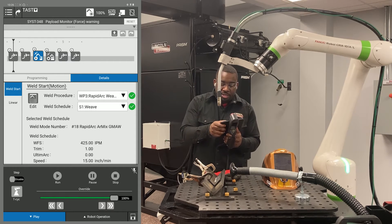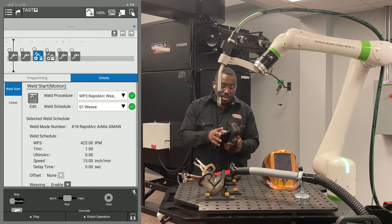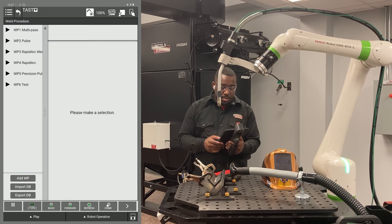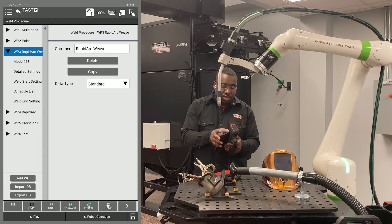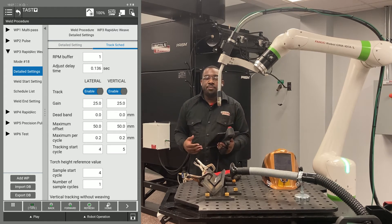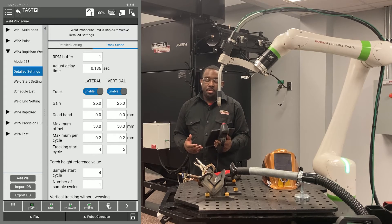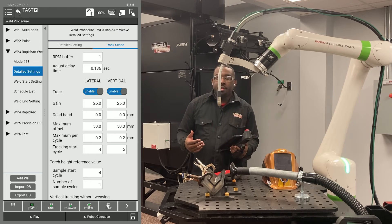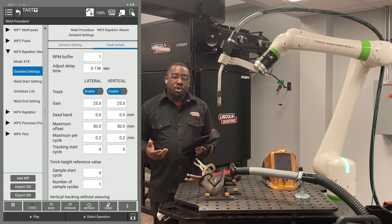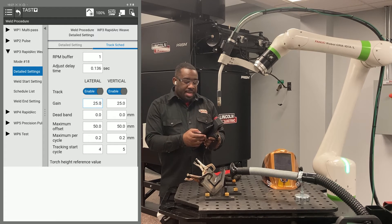I'm going to put my teach pendant back into teach mode, then go back to the edit icon in my arc start. Go back to the procedure you're doing and go back to detail settings. This part of the video is for people whose default settings aren't working for their tracking. If you have a part with heavy mill scale, oil, or some type of rust, you might need to adjust your sensitivity, which is located in the gain setting.